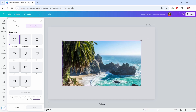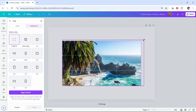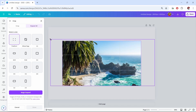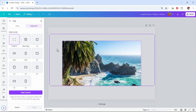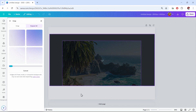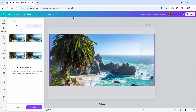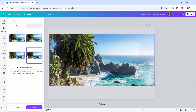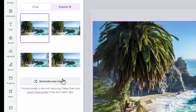I'll choose freeform, which gives me the ability to scale it. I'll drag it out on either side and make it a little taller — expand it that much. Now I'll click Magic Expand down here. It'll do some processing and give me four options to choose from. You can click through each one to preview it.